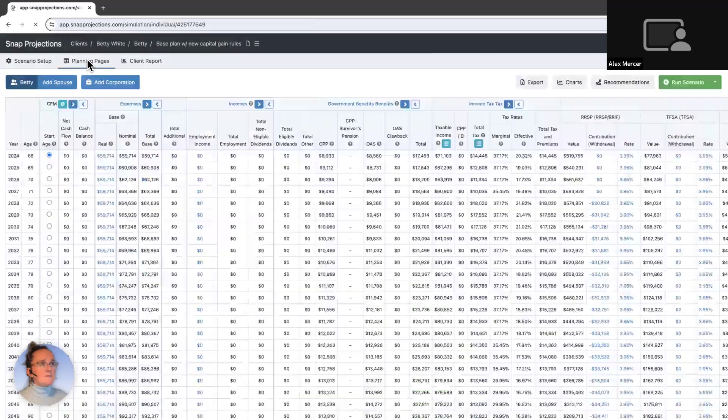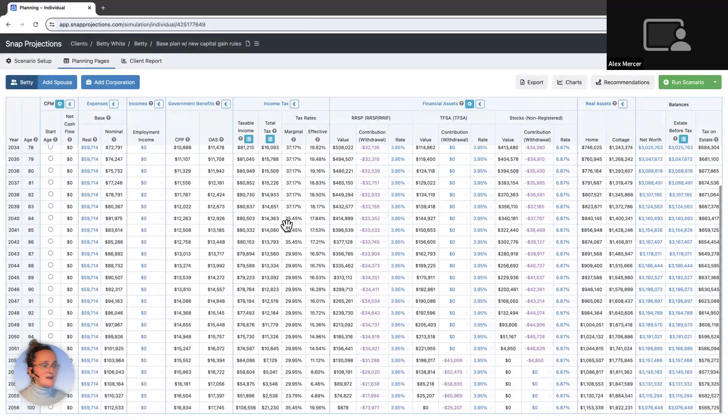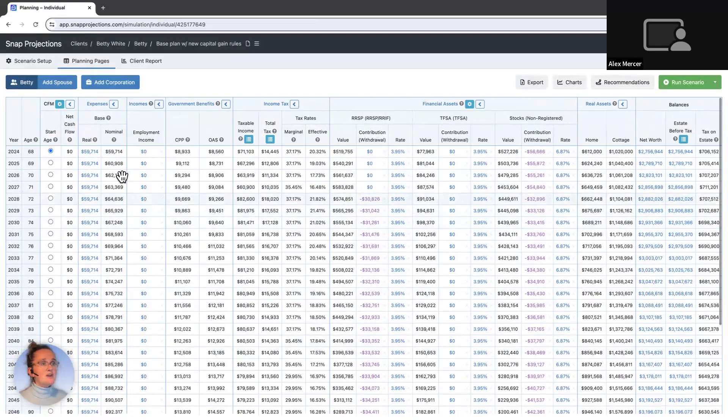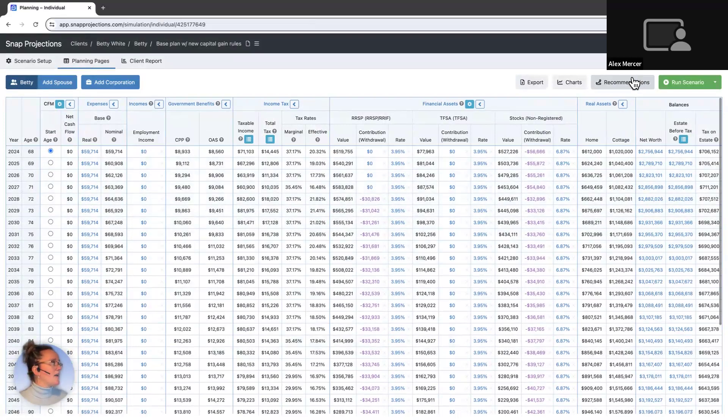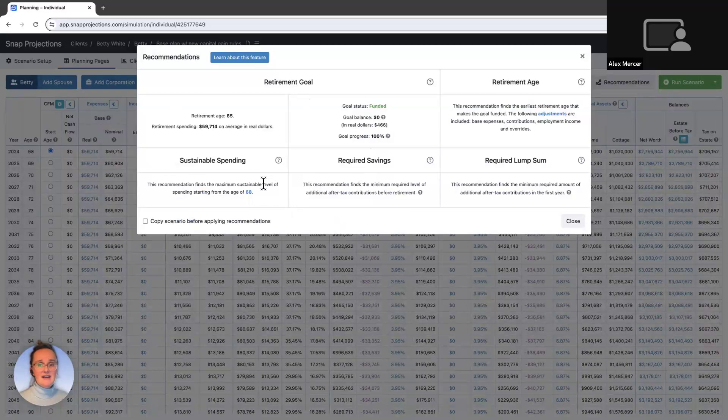So I go back to my main planning page. And off the bat, nothing looks different here. There's no change to the lifestyle spending. We can open up the recommendations tab and see these changes have not impacted Betty for her lifestyle spending. So there's nothing imminent that she needs to worry about here.